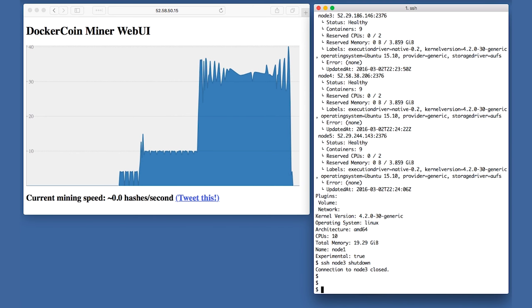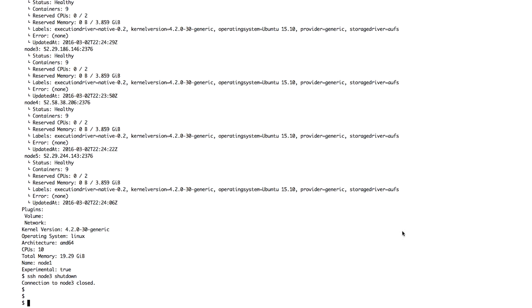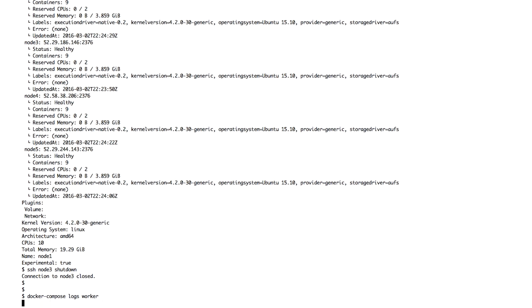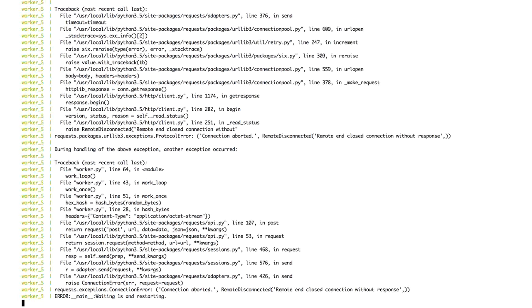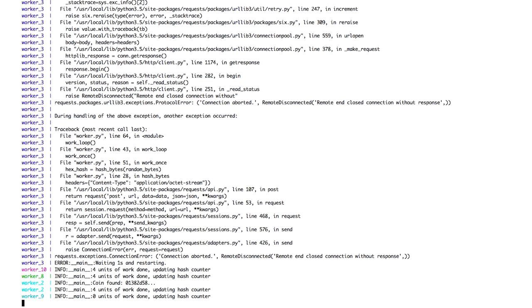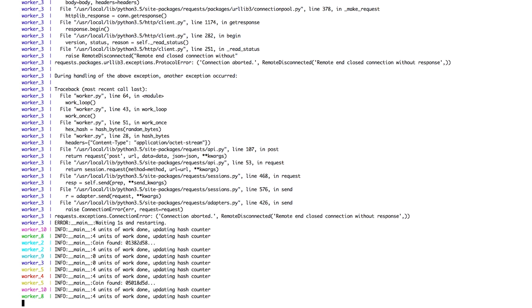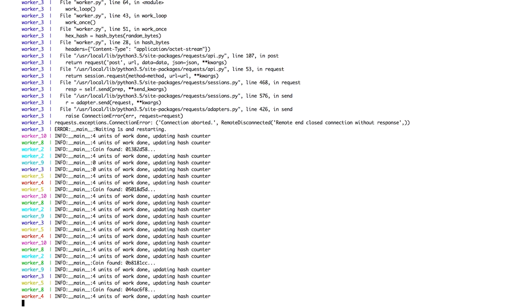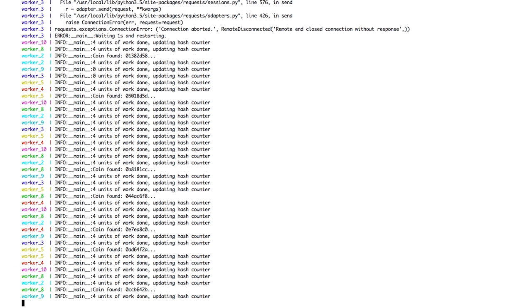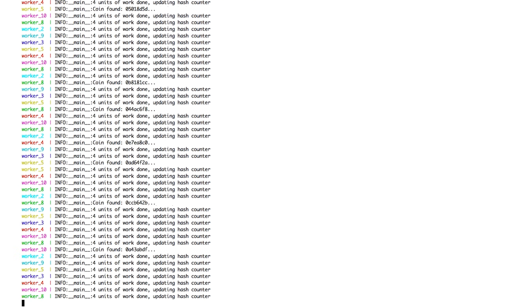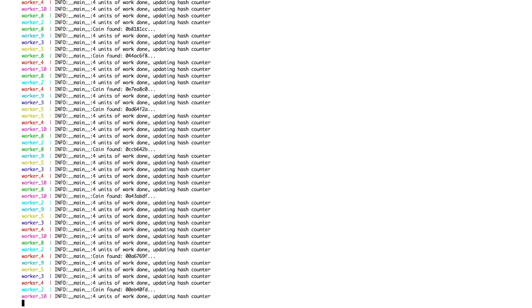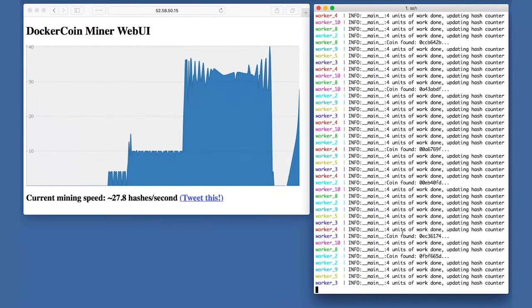Let's find out what's going on by looking at the logs of the worker service. After a bunch of ordinary just-doing-my-job-carry-on lines, we see a few pages of Python exceptions and tracebacks. But then, look, just a moment later, the normal log lines saying x units of work done updating hash counter are flowing again.